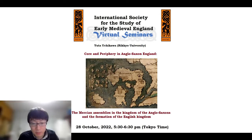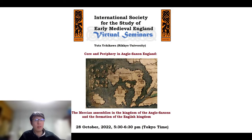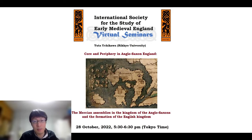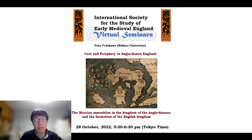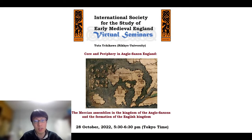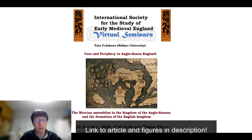Thank you very much for the invitation to the seminar. I'm very honored to be here as the speaker. This talk will be a very condensed version of my article with the same title, so if you are interested in the detail, please read it — you can download it from the link.